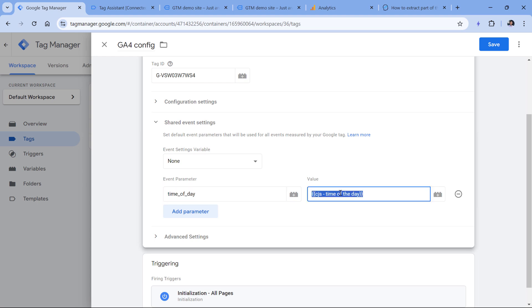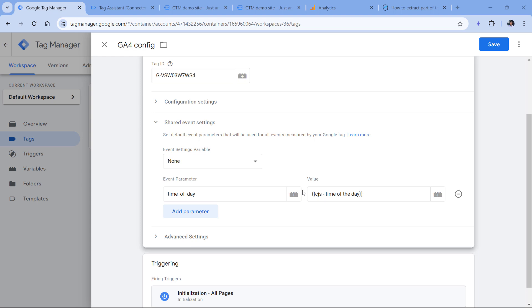Keep in mind that this variable looks at the time of the visitor's time zone. If you have no idea what event parameters or custom dimensions are in Google Analytics 4, I will post additional resources below this video.